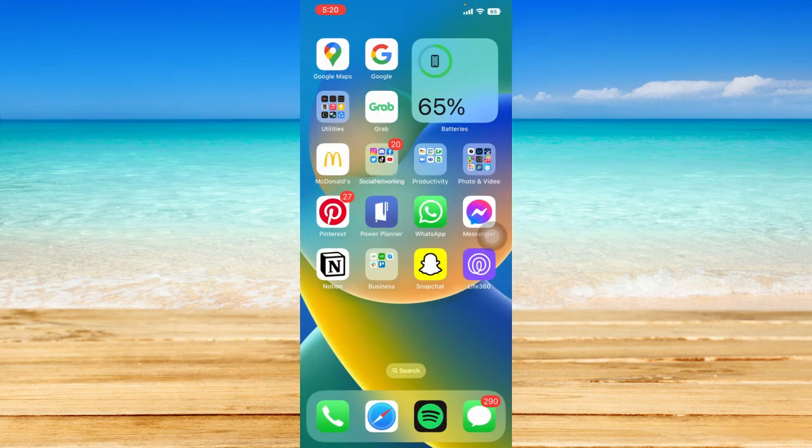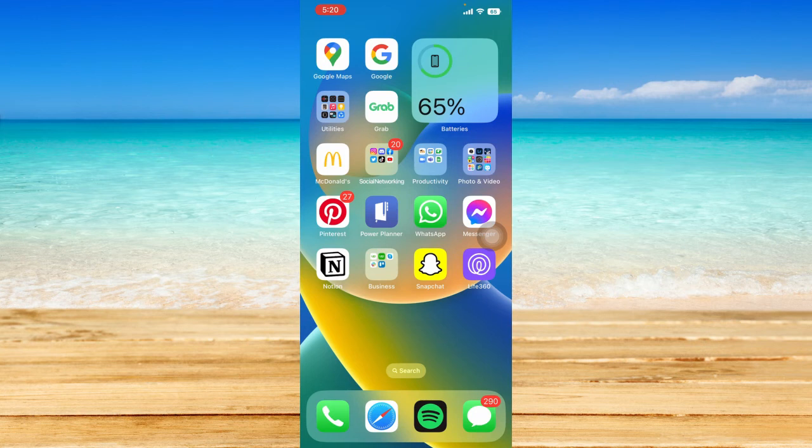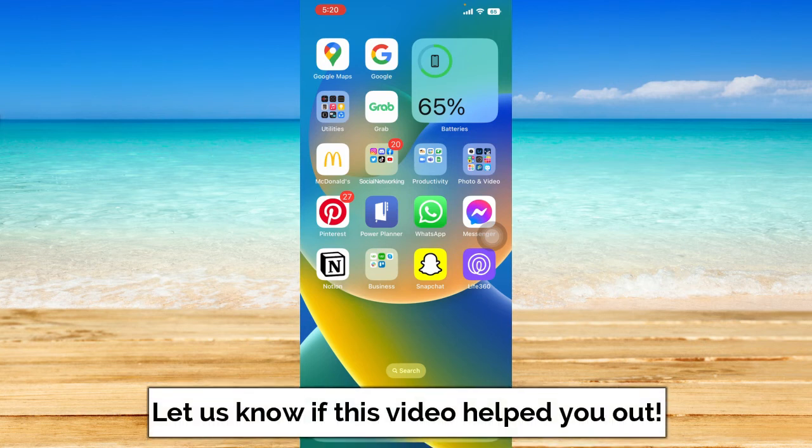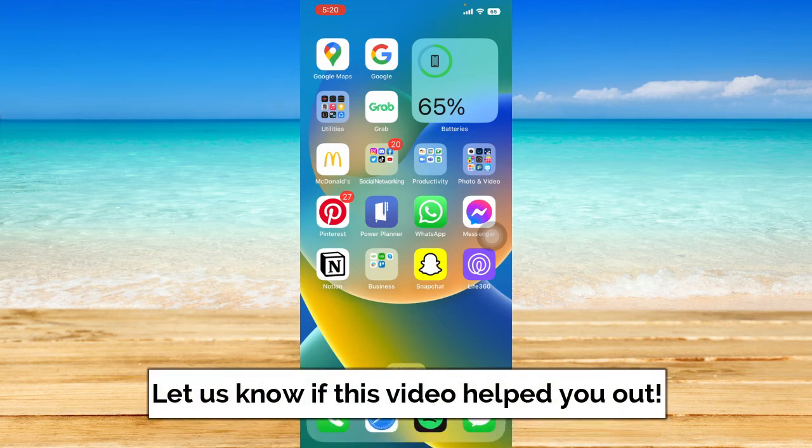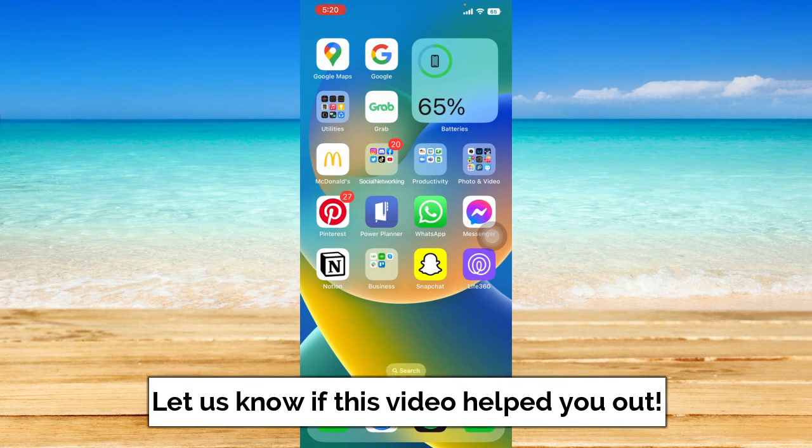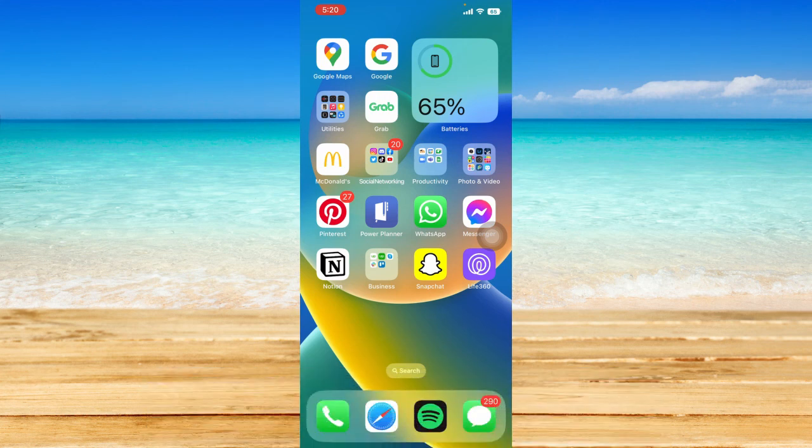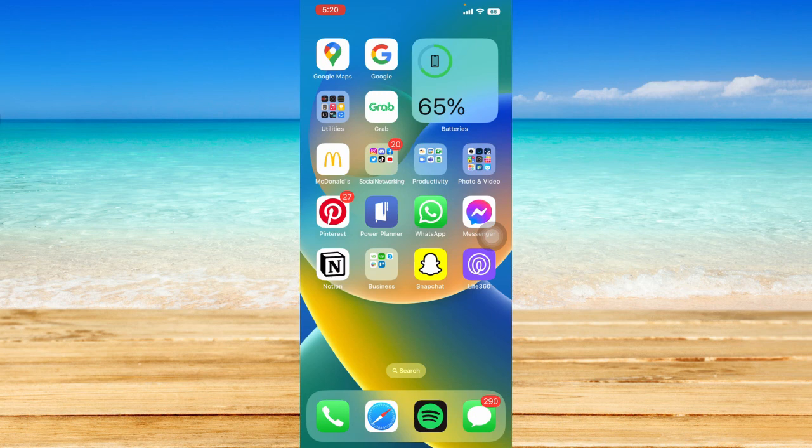That's how to fix message status fail on Instagram. I hope this video helped you out. If it did, don't forget to like the video and subscribe to the channel. Feel free to comment any questions you may have. That's all for today, and have a great day.